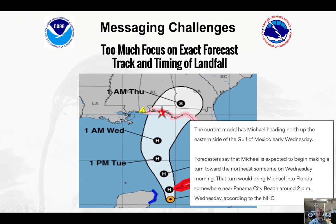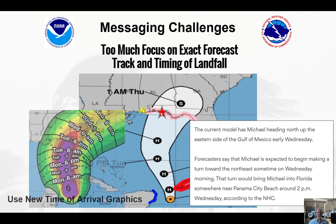This was for Hurricane Michael back in 2018. If you assign an exact landfall time based on this graphic, you would say something like: forecasters say that Michael is expected to begin making a turn toward the northeast sometime on Wednesday. That turn would bring Michael into Florida somewhere near Panama City Beach around 2 p.m. That could very well be the time in which the center of the storm makes landfall. However, it does not address other important things, such as when will the first effects of the storm be felt.